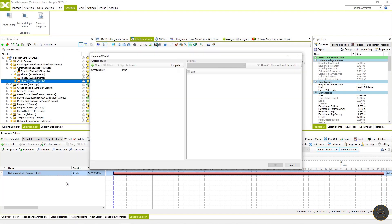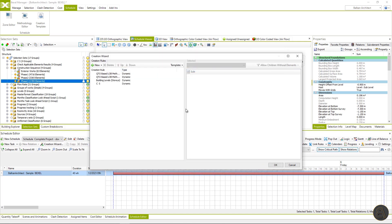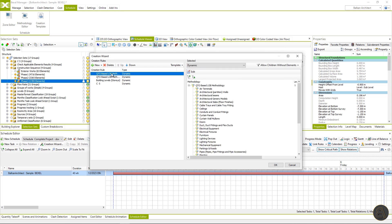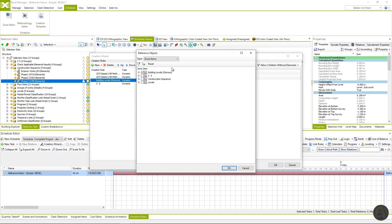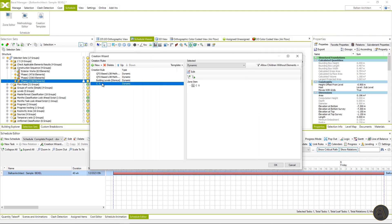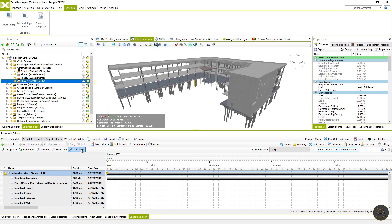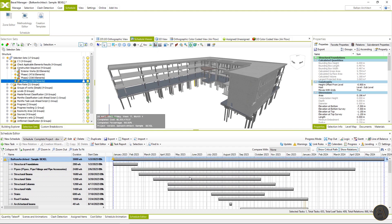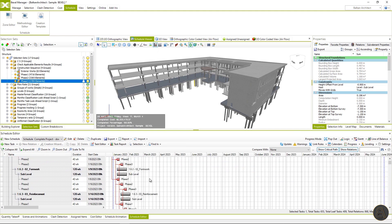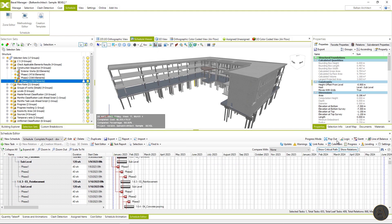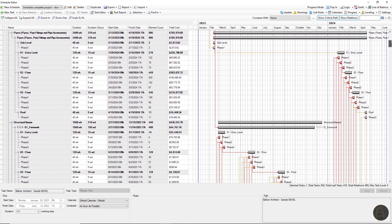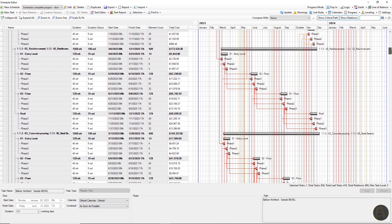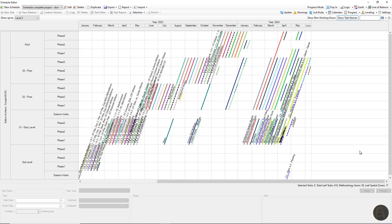new schedule creation wizard. From a template list, I will choose the QTO based template with two levels of methodology and then just hit OK. Here we can see that the rules, which are almost the same as we created before, only with an additional level of methodology. Hit OK and let's take a look at this schedule.